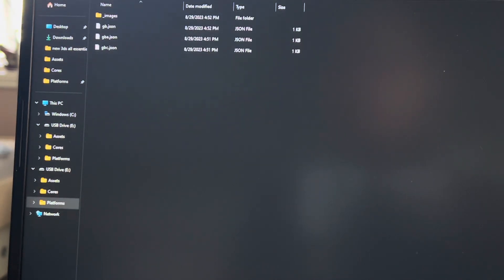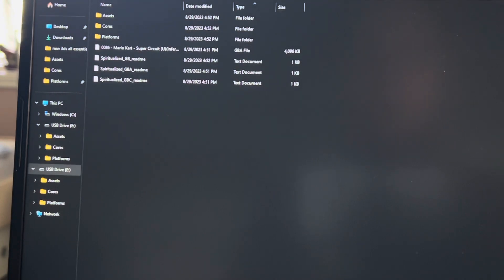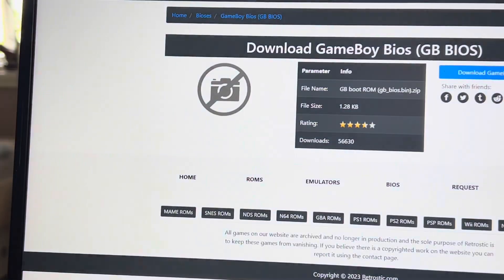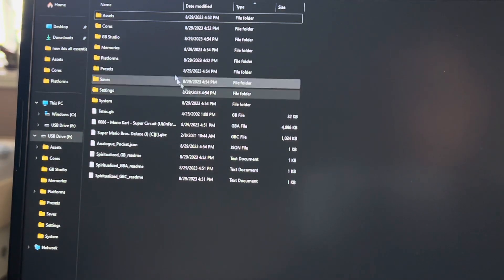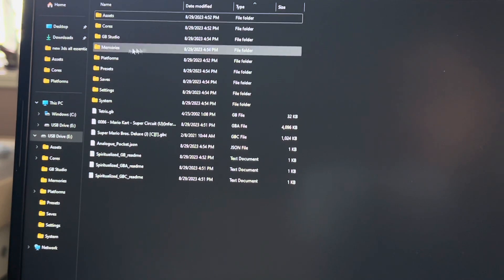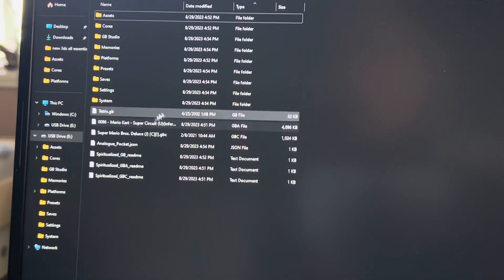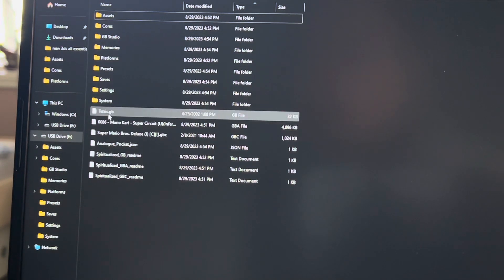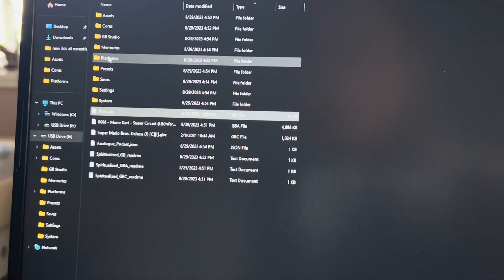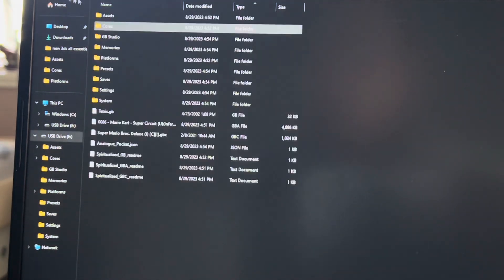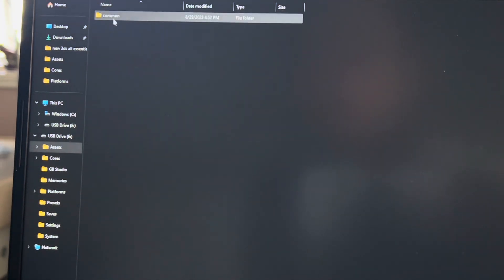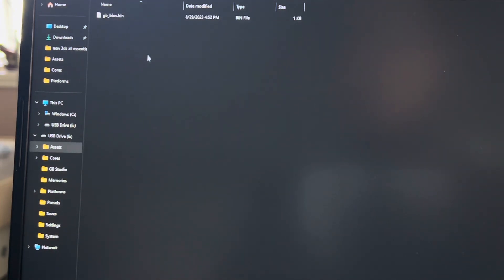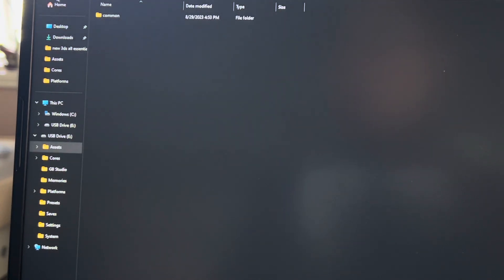Then you are going to download or legally obtain some ROMs. So I will just put my legally obtained ROMs over here. Once you've got your ROMs, just ignore the files that just got here. Put the Tetris one, copy that, go into assets, GB, common, paste that here. You can paste your ROMs here, so I have Tetris here right now.